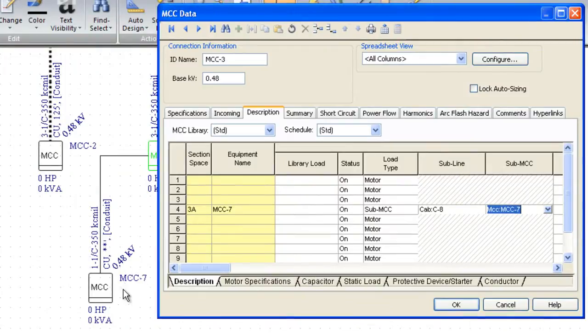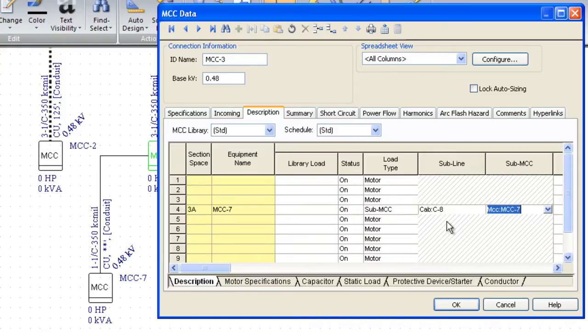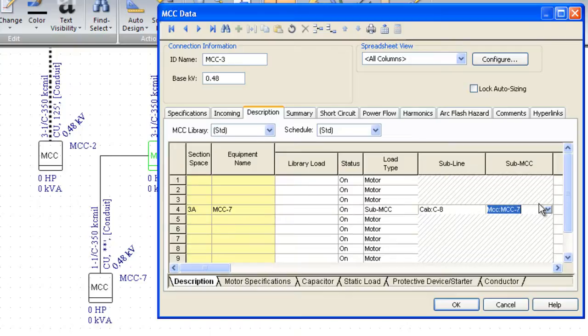Here's our MCC-7, so we're picking the bucket that this conductor is going to come out and daisy chain to this MCC. What I'm going to do is tab over. There's about 80 cells, so if you're doing an asset management system, this is really an unbelievable tool where you can enter all the different types of data for this MCC bucket.